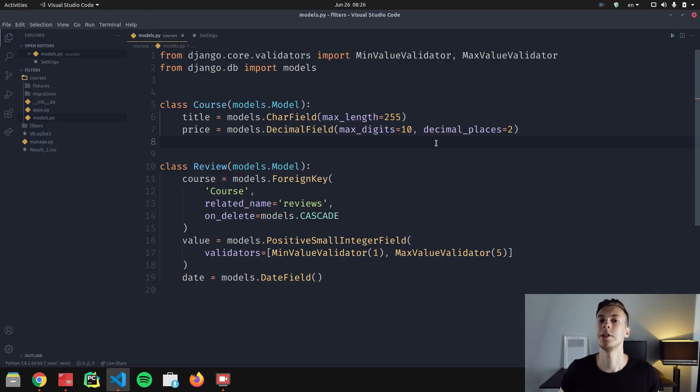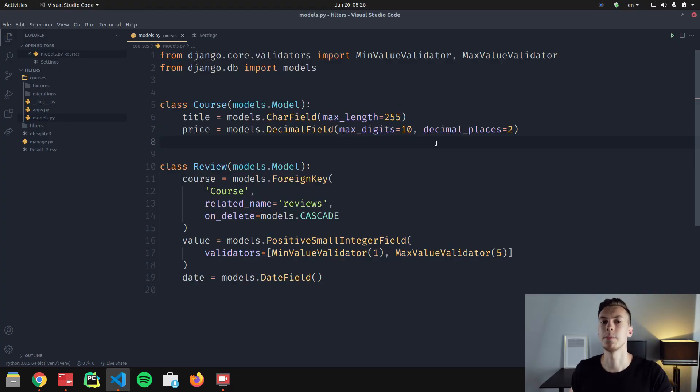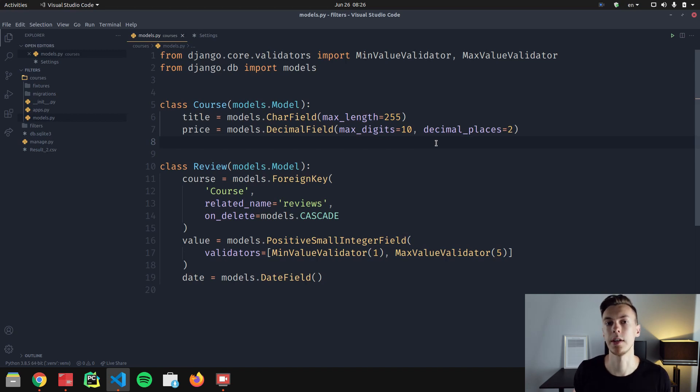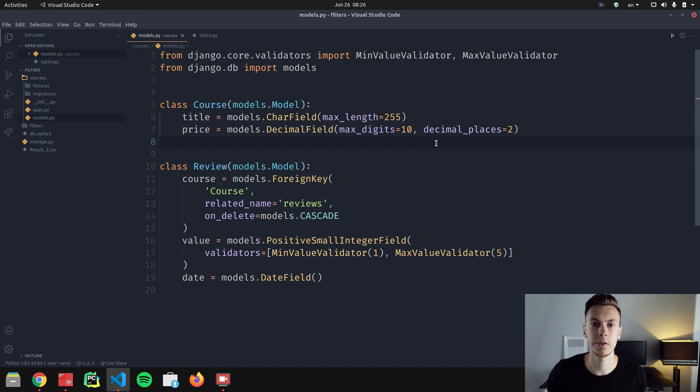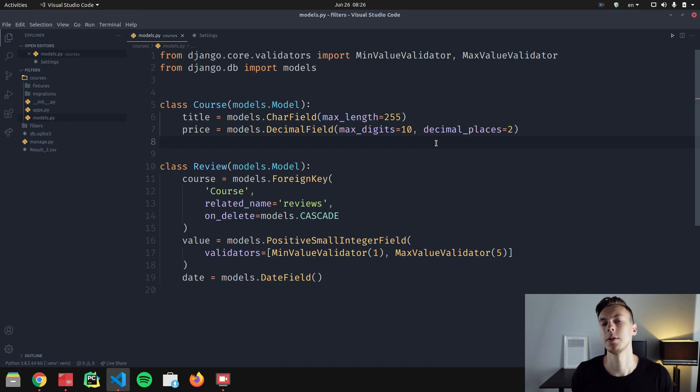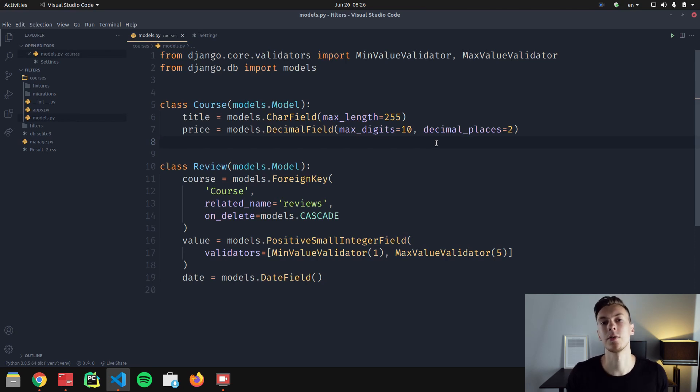Now with all that said, let's dive in. Let's say we have a Django project with these two simple models. We have courses and reviews, and every review is attached to some course. So basically we have one-to-many relationship between courses and reviews.